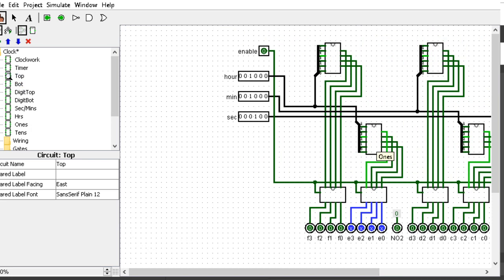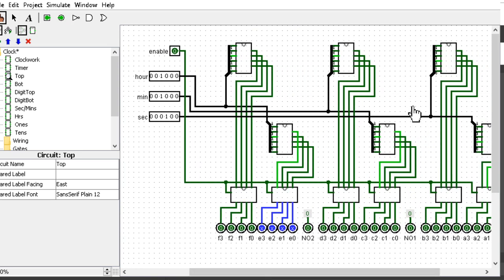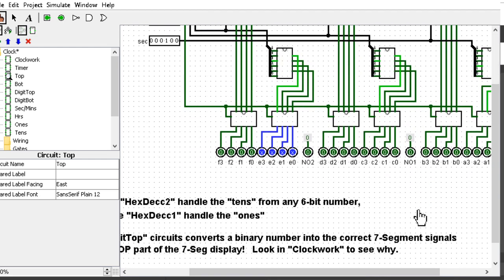If you take in 10, it outputs a 1 from the tens and a 0 for the ones. You have the tens going down to the left digit and the right digit for each hour, minutes, and seconds.